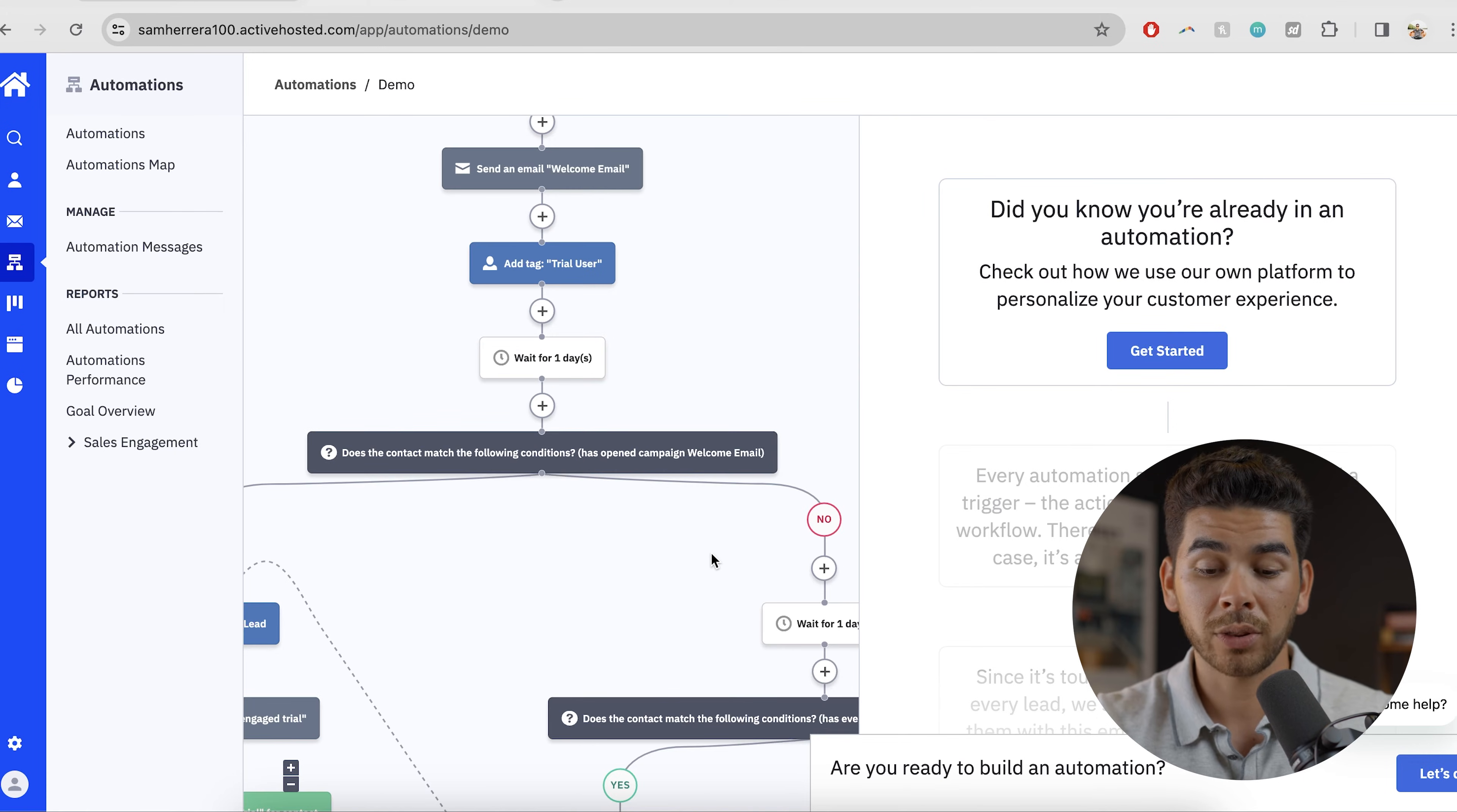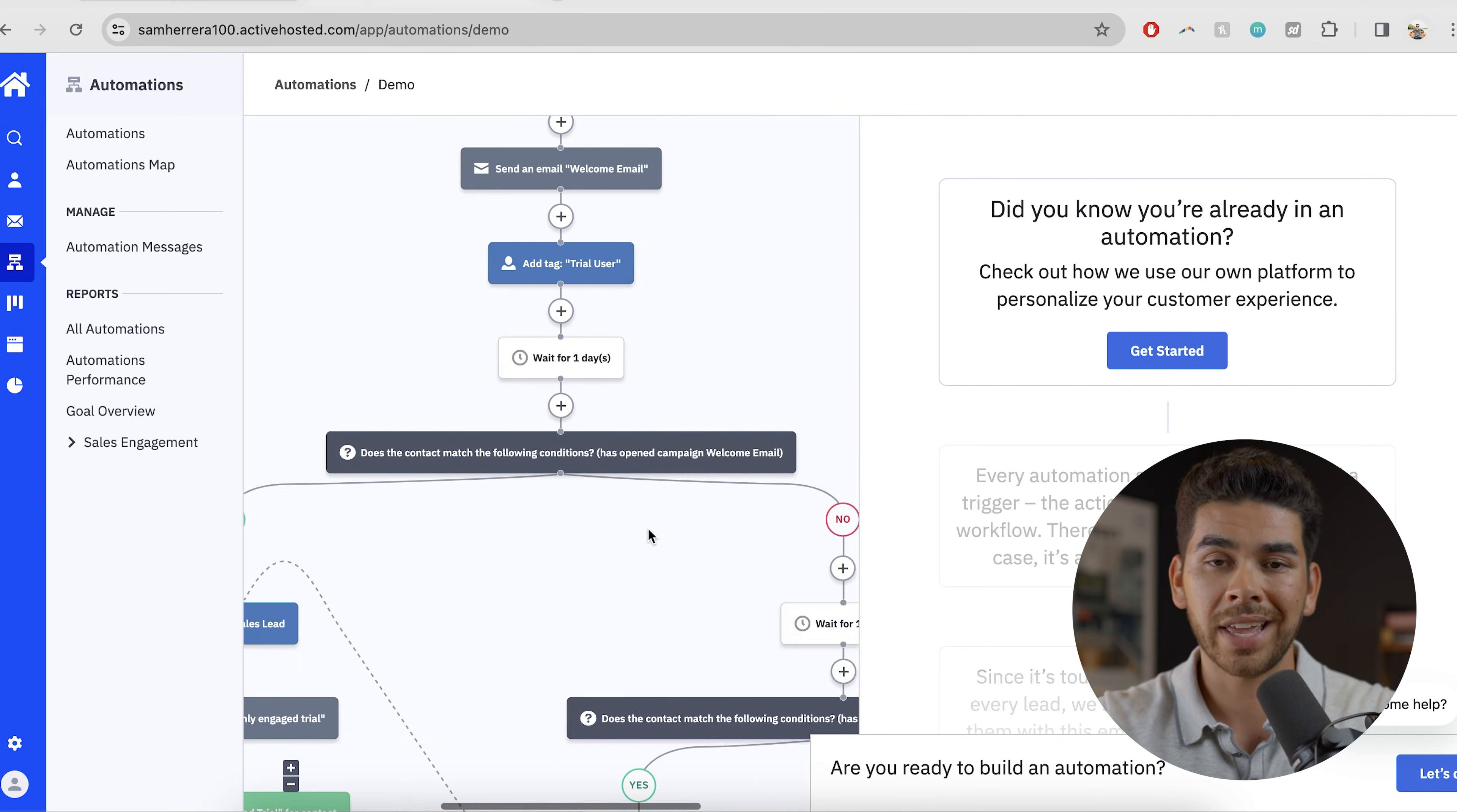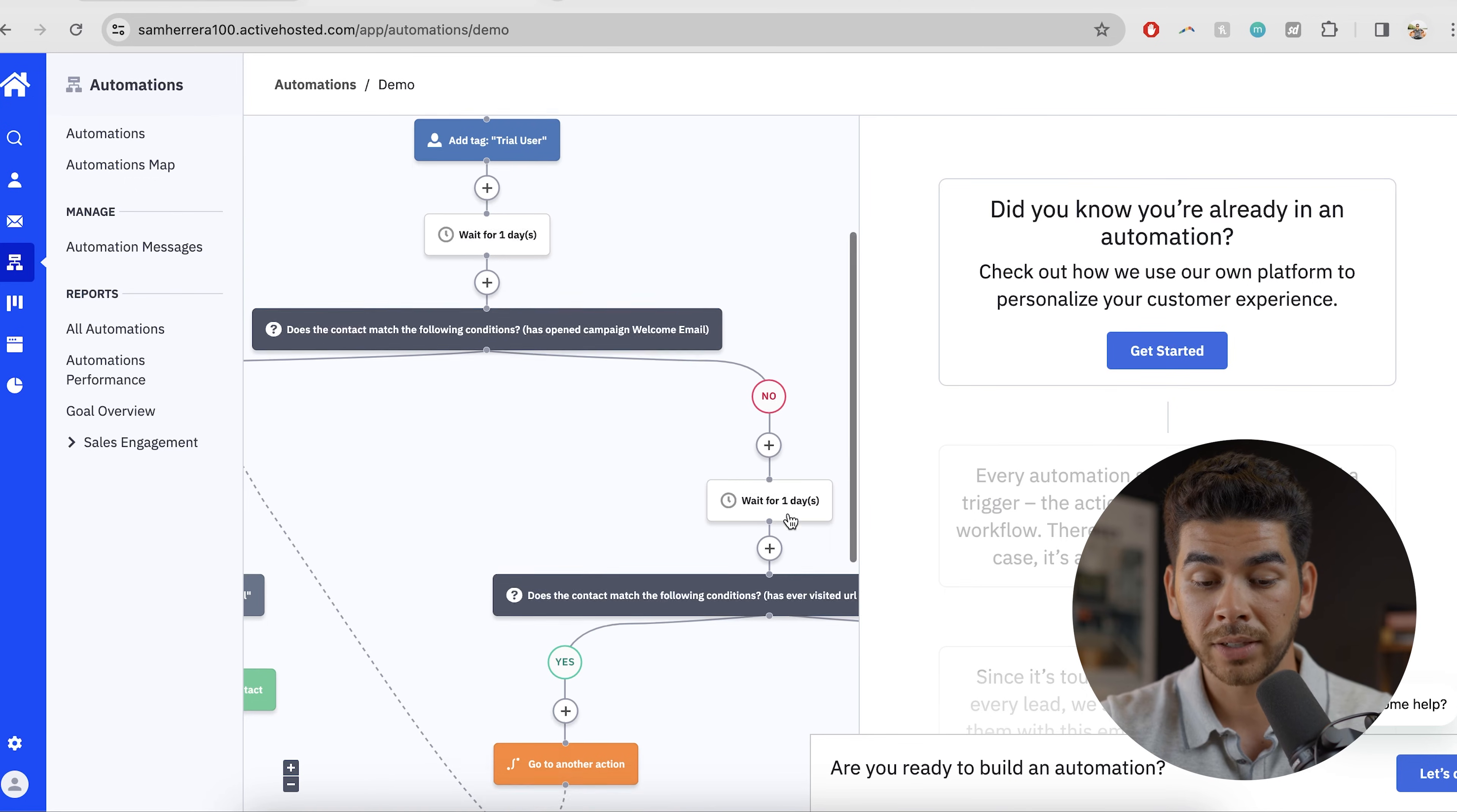And then you'll see that we're brought to a fork in the road here where we have a no on the right and a yes on the left. And then this part says does the contact match the following conditions has open campaign welcome email. So if you open the welcome campaign, it'll take you down this road. And if you didn't, it'll take you down this road. So let's go the no first. So if you didn't, it's going to wait another day. So that's two days between emailing here because we have this one and then this wasn't an action. So this is another day here. So that's one, two days.